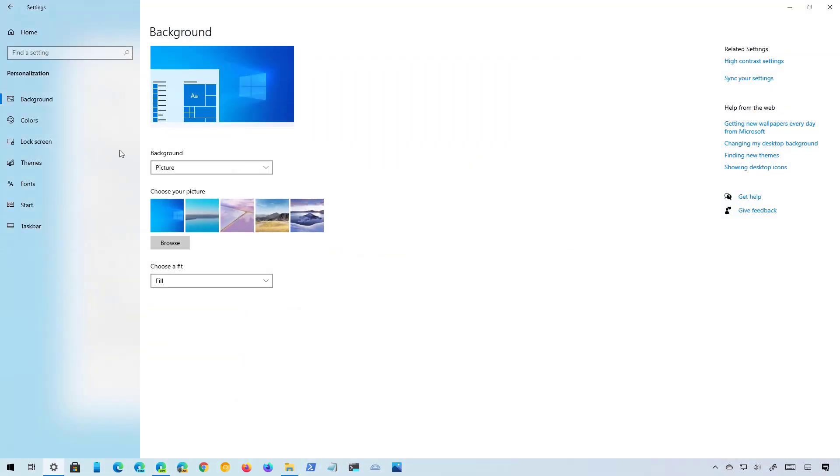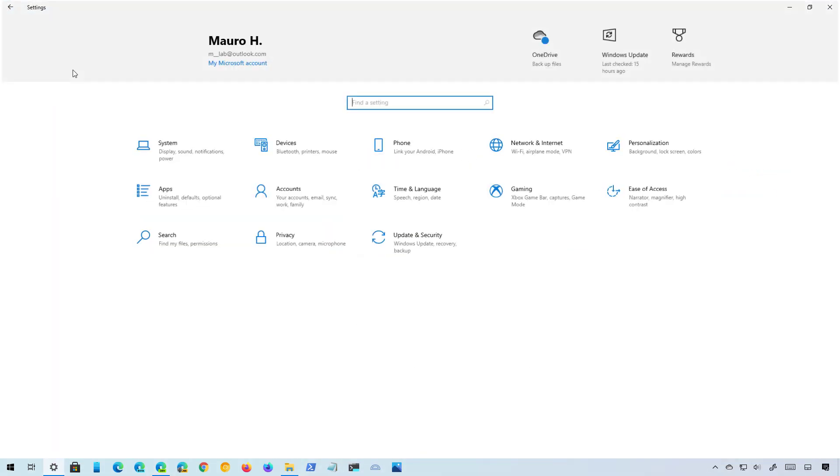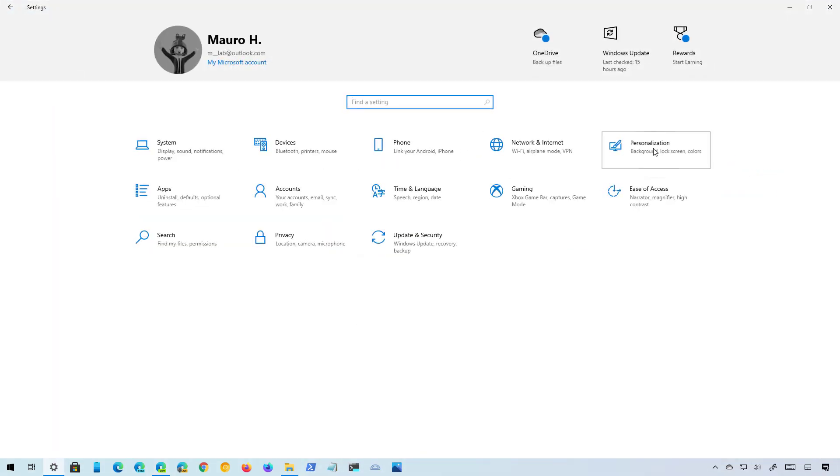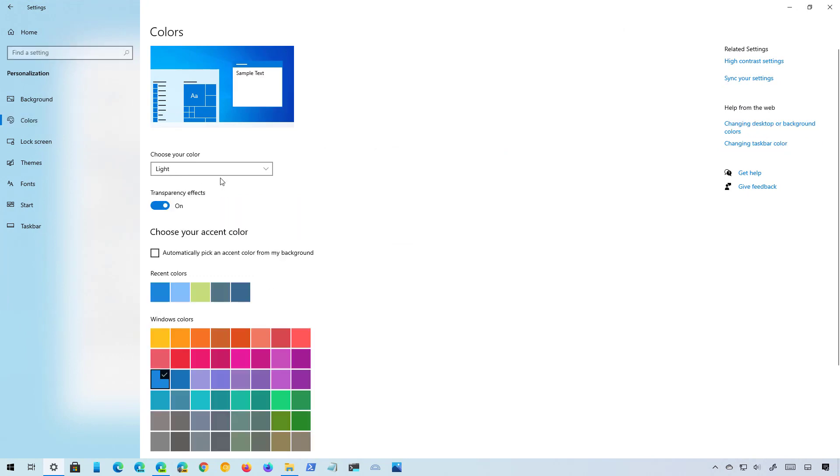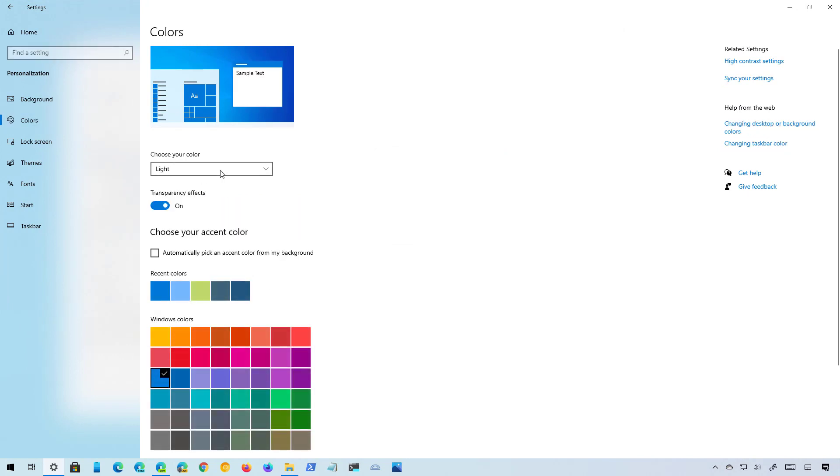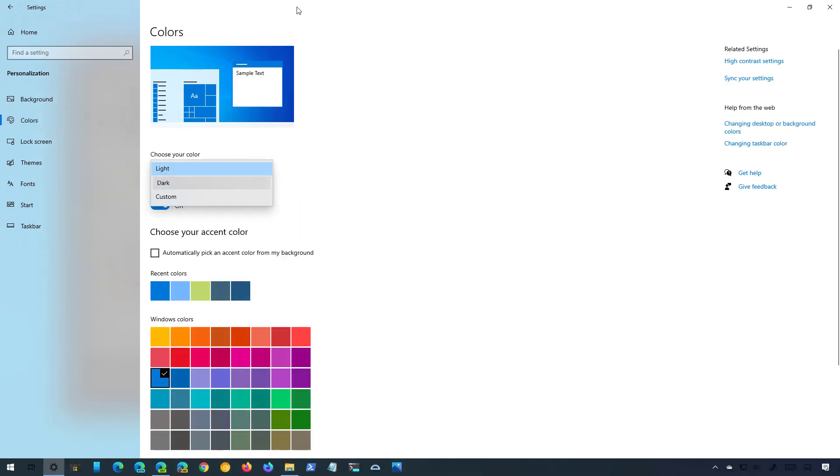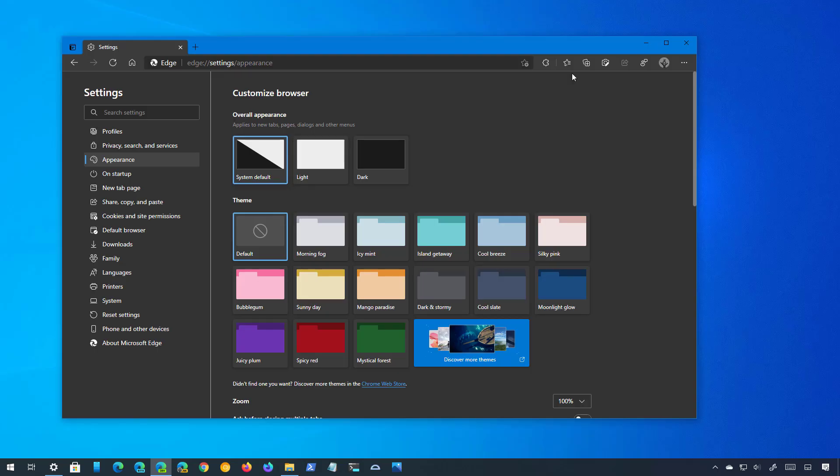So for example, if you open the Settings app on Windows 10 and then in Personalization you go to Colors and then switch to the dark mode, the browser will react to the new color change and it will switch automatically.